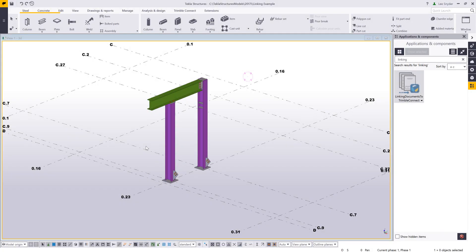Hello and welcome to this presentation. My name is Lee Snyder, the product manager for the Steel Segment here at Trimble, and what I'll be showing is a tutorial of the linking documents to Trimble Connect extension, which is available for download on the Tekla Warehouse.